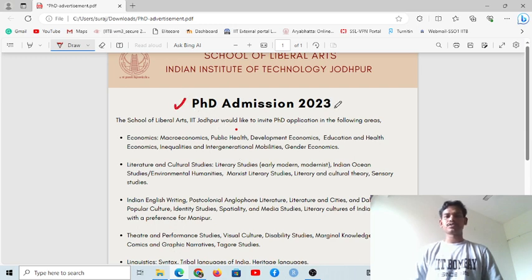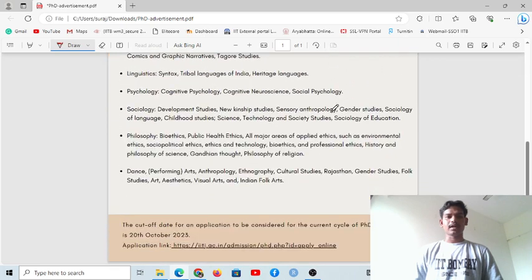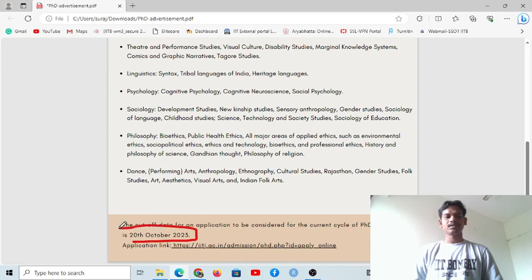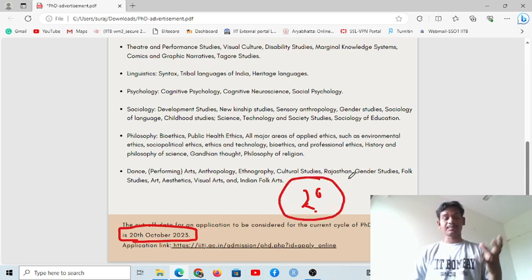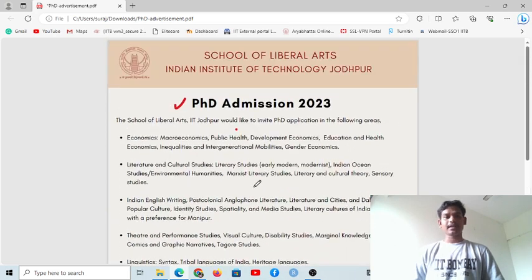Now I will talk about the PhD admission. You can see PhD Admission 2023, and the last date for the Institute for Social Sciences is 20th October. Please take note of this date. The subjects listed include, for example, economics.